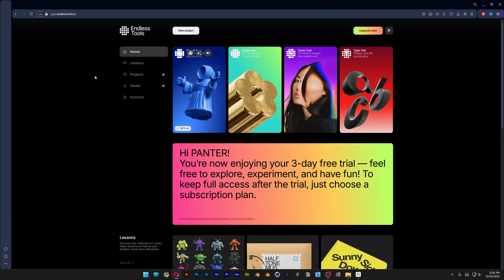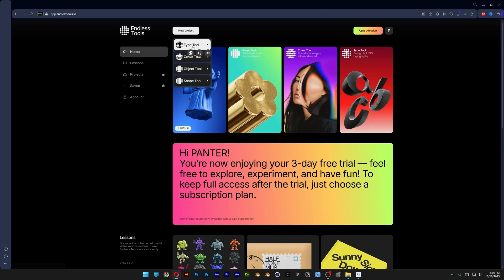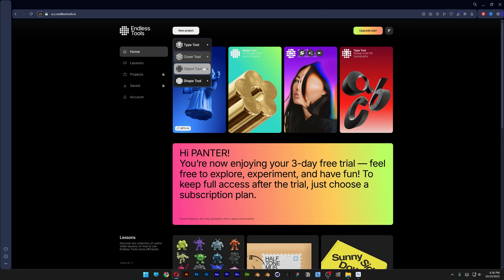All you need to do is register here and then click on new project. You can select four things from here. We've got the type tool, cover tool, object tool, and shape tool.